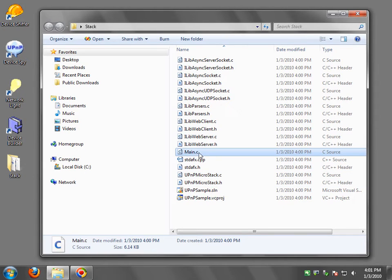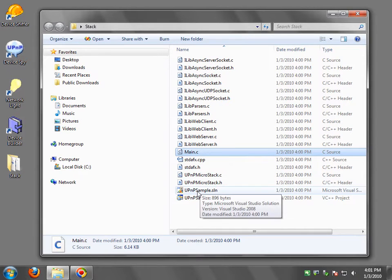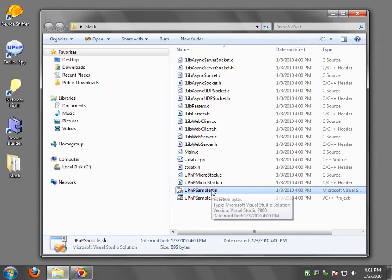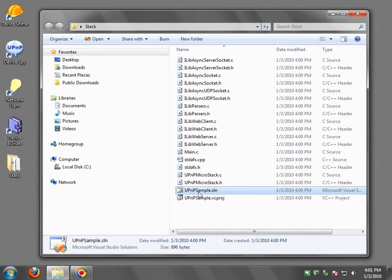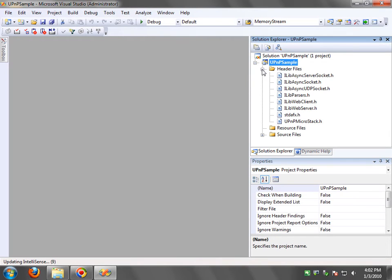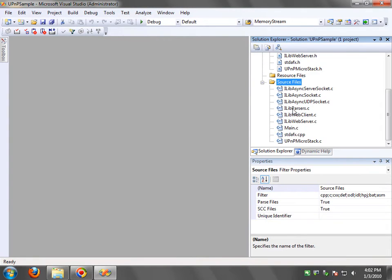And of course main here is also custom built for the stack that you want. So now the tool has been very nice. It also creates a sample solution and a sample project. The solution and project are Visual Studio 2008. So you can open that up and you can see all the files are already all there.